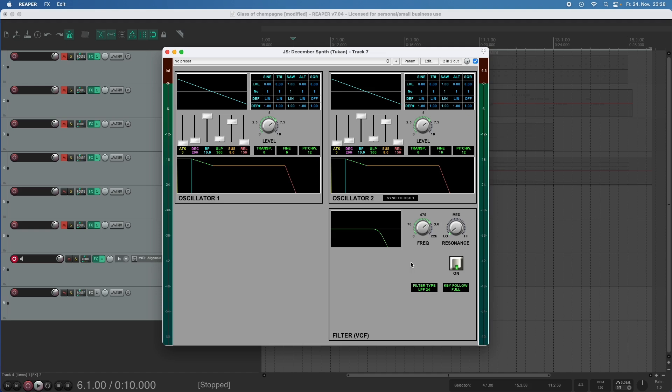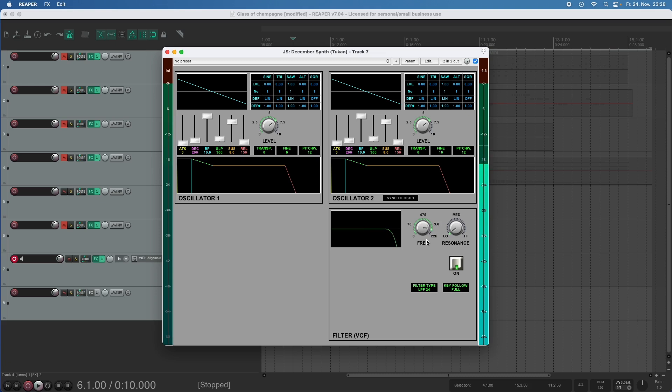Let's hear what happens when I move this. Well that sounds like a low pass filter but filters in synthesizers sound different most of the time and that's because we can use the resonance filter.